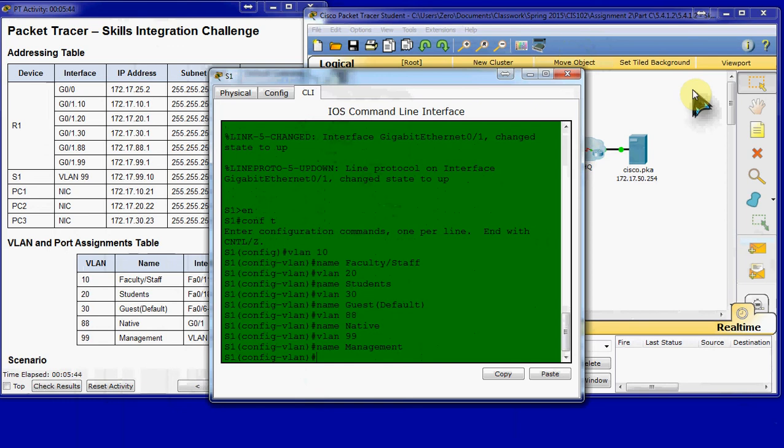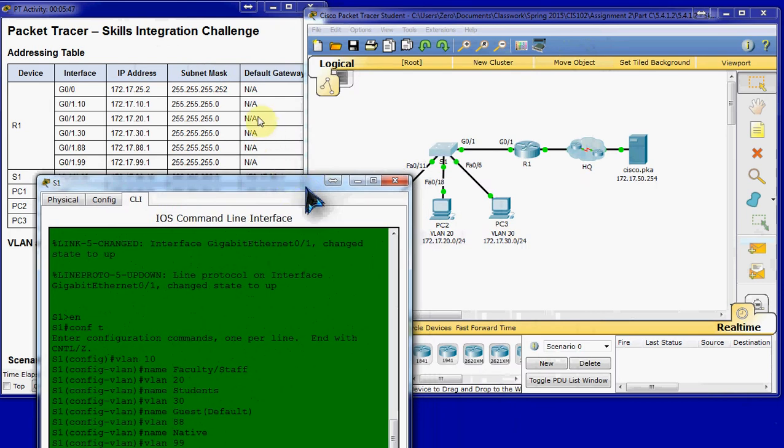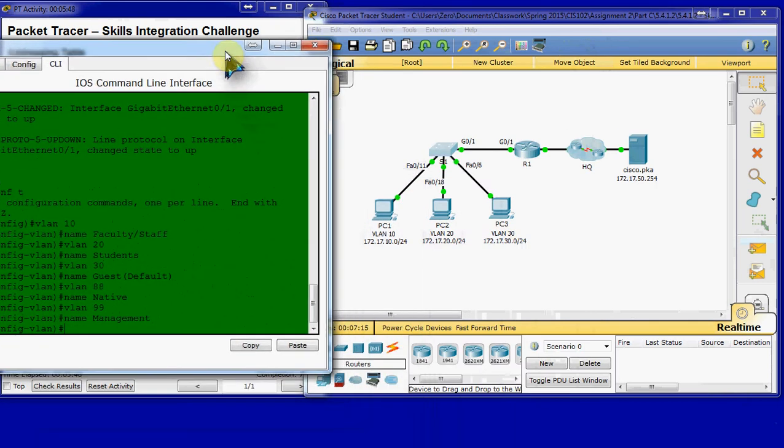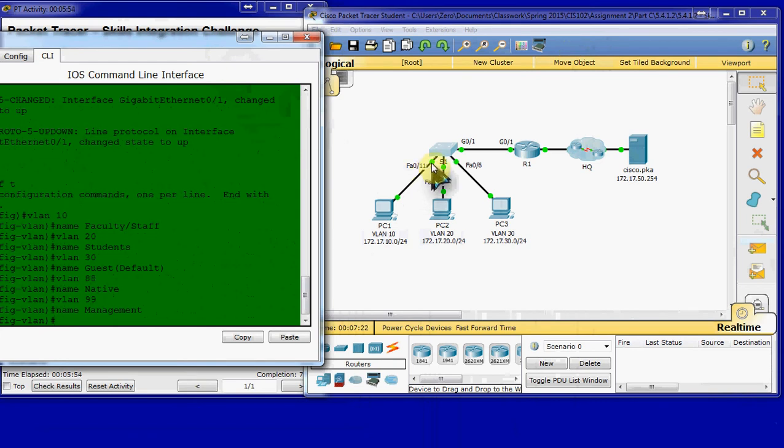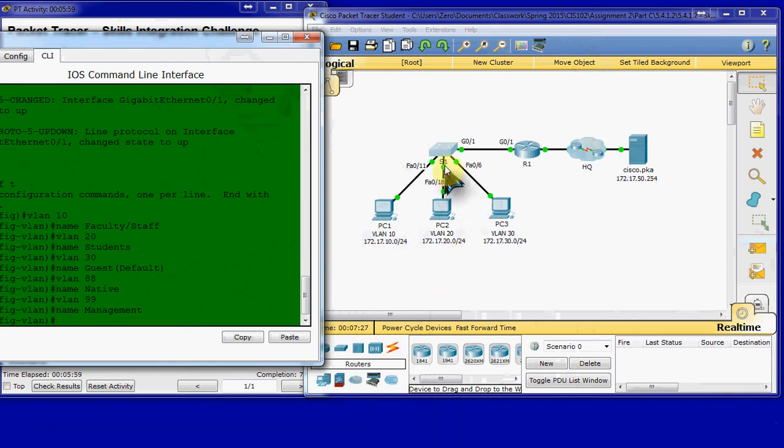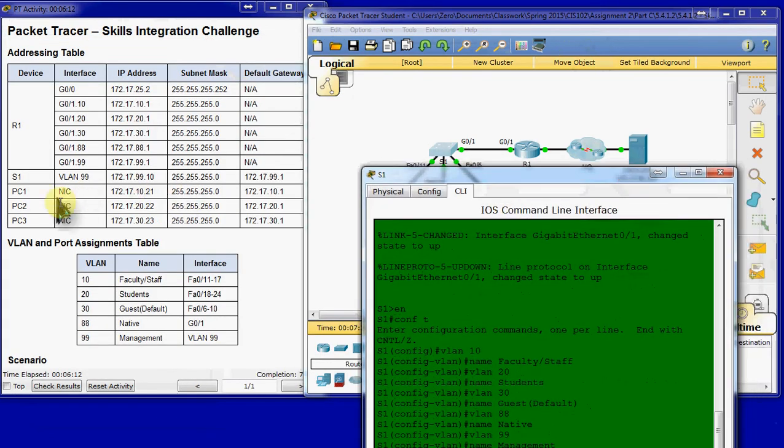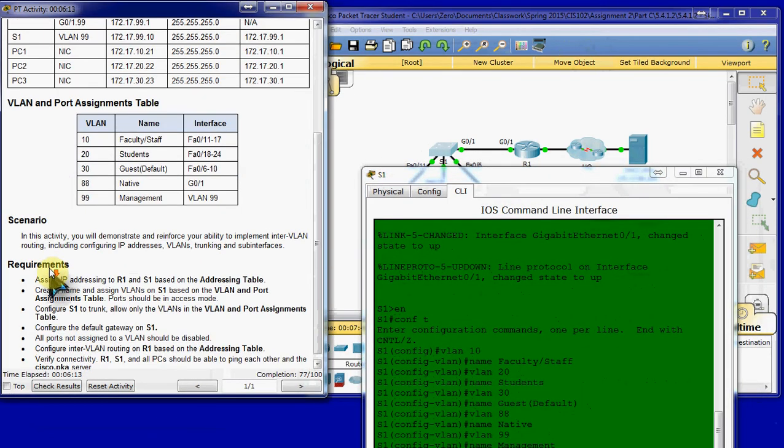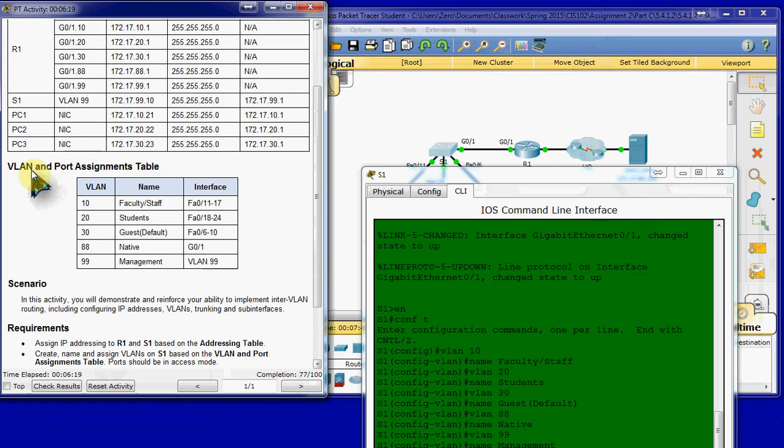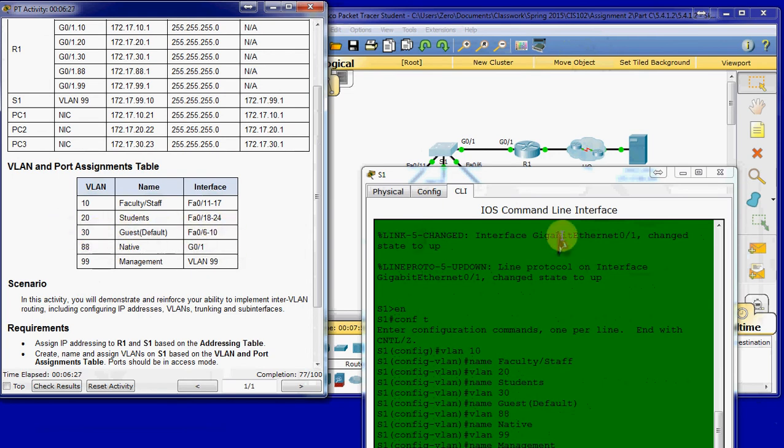Now we'll go in and start assigning interfaces to the VLANs that we just created. It looks like we're going to do 11 through 17 for VLAN 10, 18 to 24 for VLAN 20. And we'll have to double check on 30. VLAN 30. Oh, here we go. So, 11 to 17 on 10, 18 to 24 on 20, and 6 through 10 on 30.